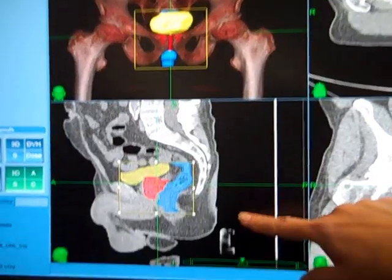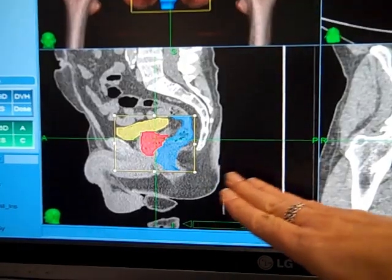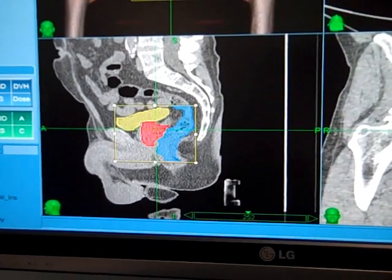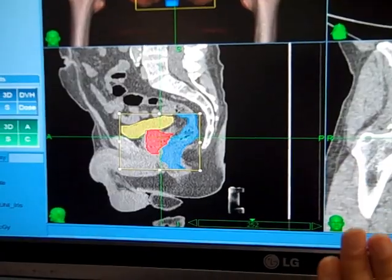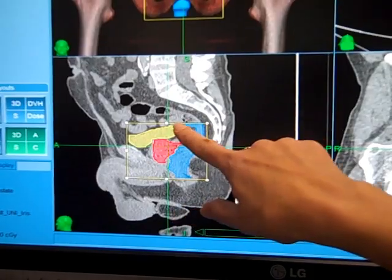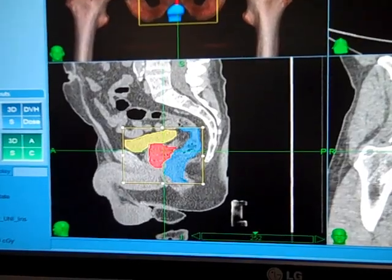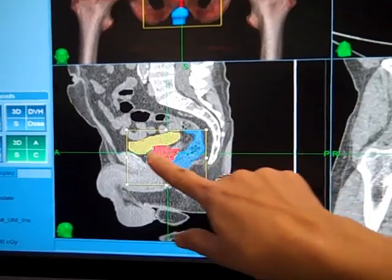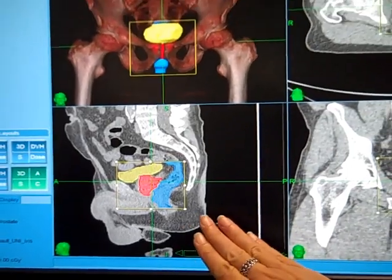This lower screen gives a better view of how these anatomic structures relate to each other. This is a side view of the patient, showing their backbone and tailbone. The blue is the rectum, the red is the prostate, and the yellow is the bladder. You can see how close these structures are to each other. It's really important that the treatment planning software understands the spatial relationships between these structures, so that the plan being created is unique to this individual patient.